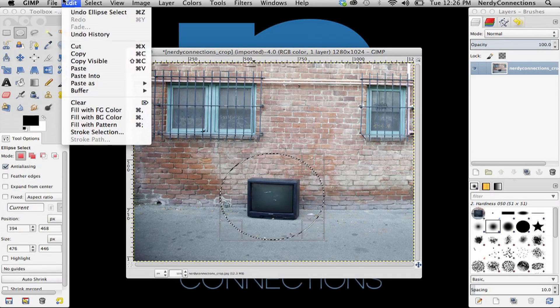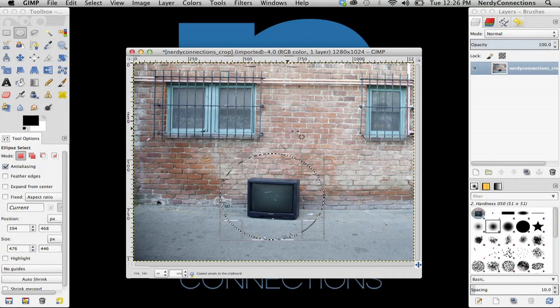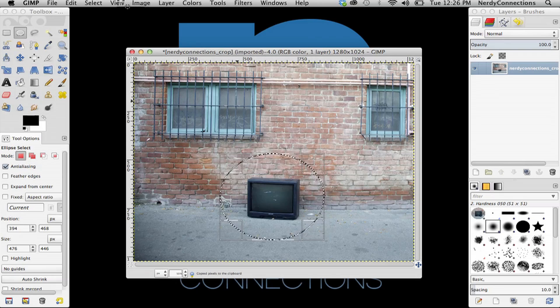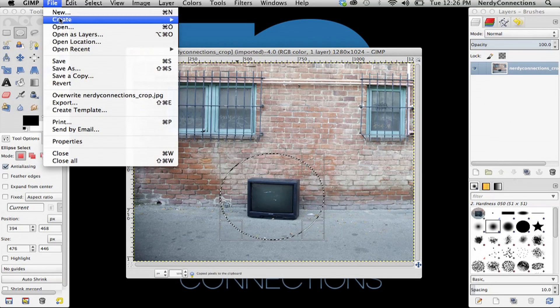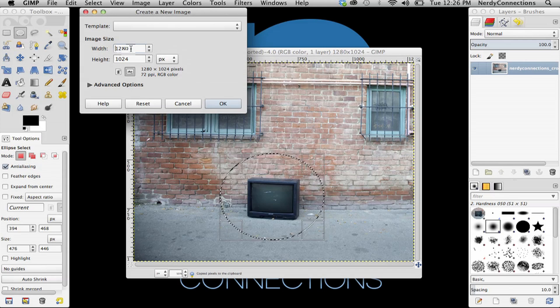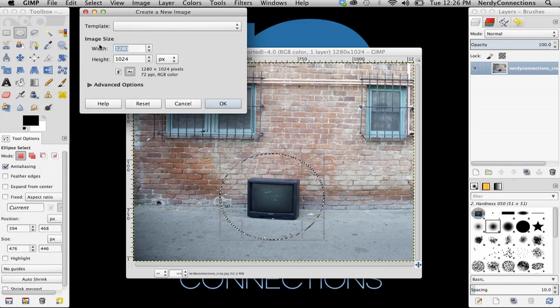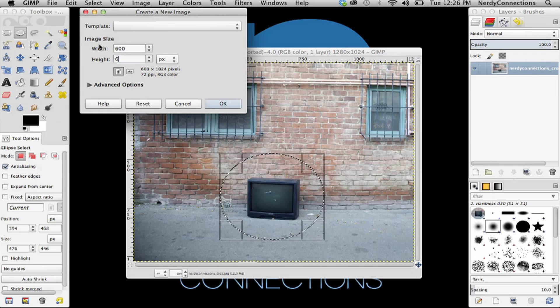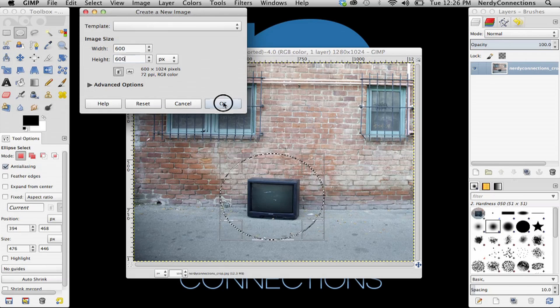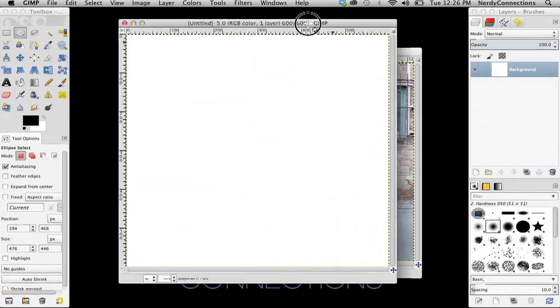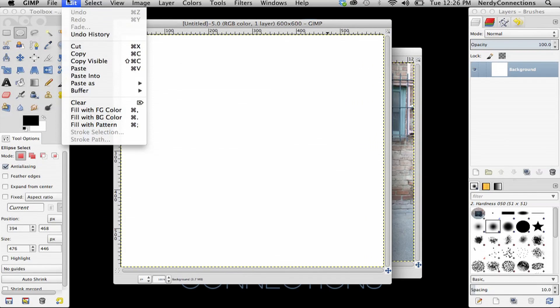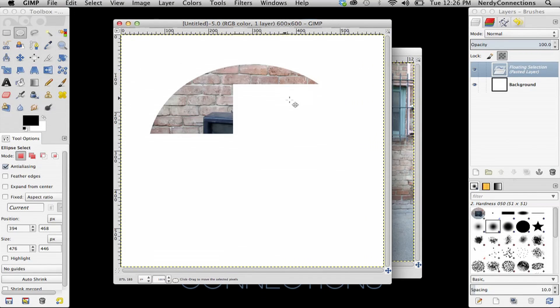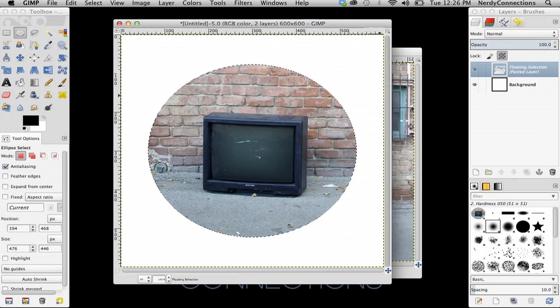And now we're going to go to copy and create a new file, so we can make that file at any size. So I'm just going to make it 600 by 600. OK. And we'll take this and paste that in there.